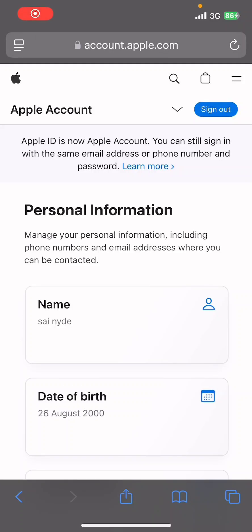Hello everyone, welcome back to our channel App Tutorial. In today's video, I'm going to show you how to verify an email address on your Apple ID. It's very quick and easy, so let's get started. First of all, open your preferred web browser.